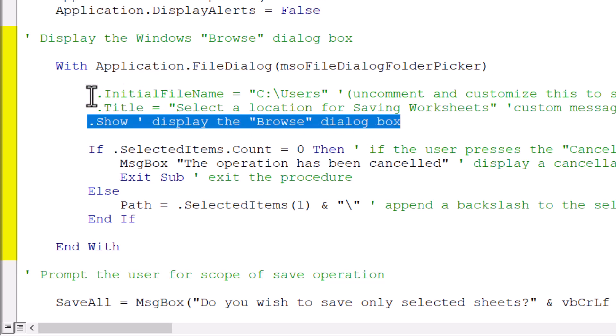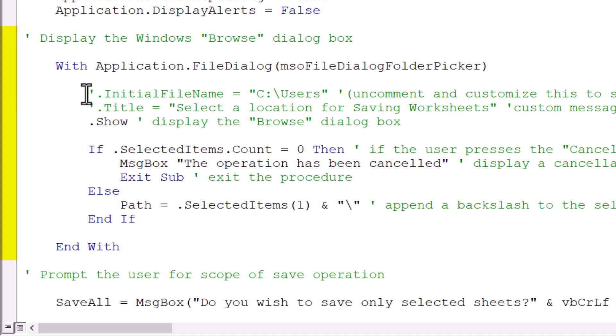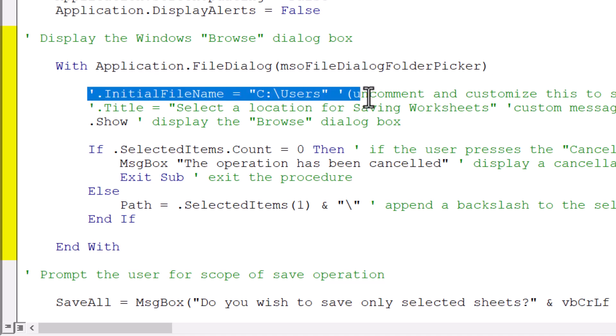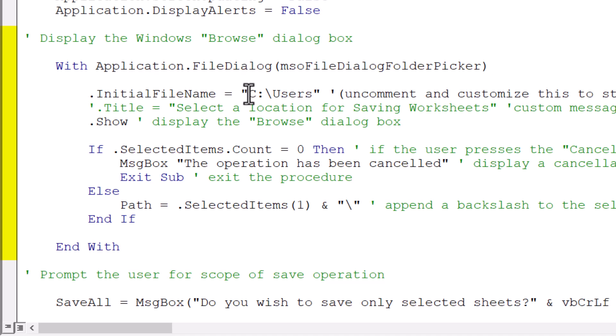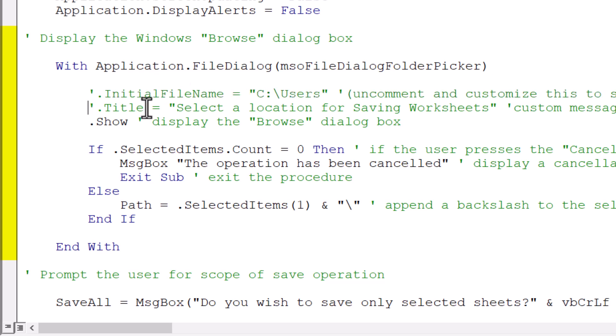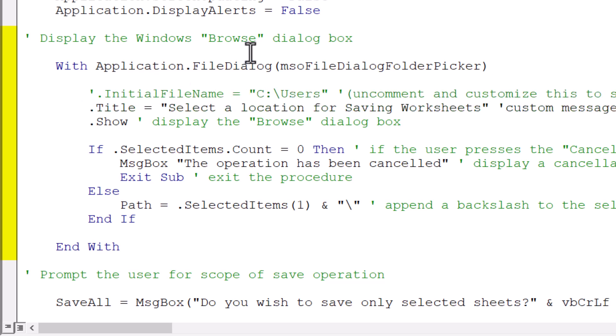If you wanted to set an initial start location, then you can uncomment this line of code and then customize the path within the double quotes. I'm going to comment that back out. You could also customize the title of the dialog box. And this is just the message that appears in the title bar. We'll go ahead and leave that customized.